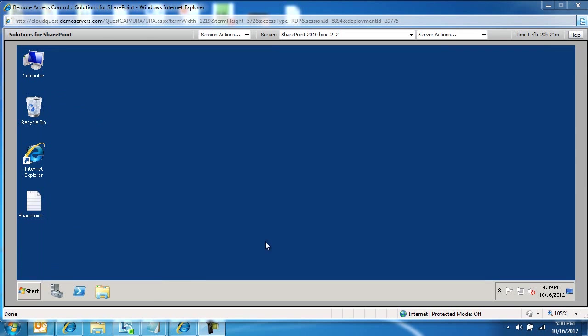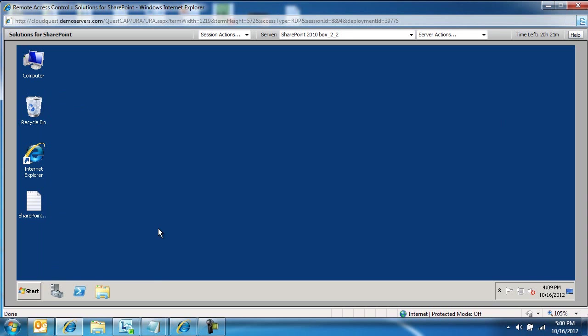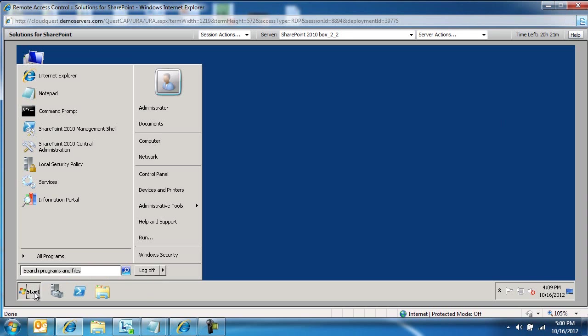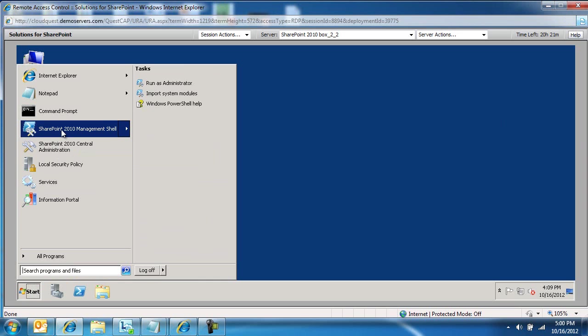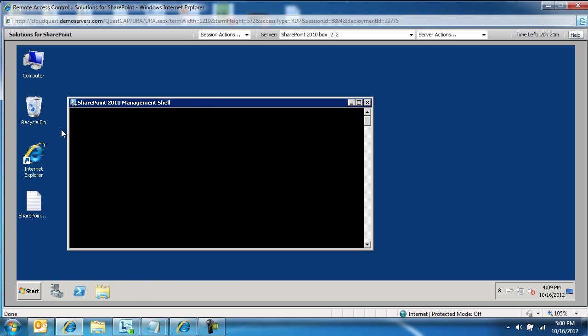So I'm going to walk you through the process. I did some homework and we're going to cover all the requirements that I mentioned. I am going to launch a SharePoint 2010 management shell.